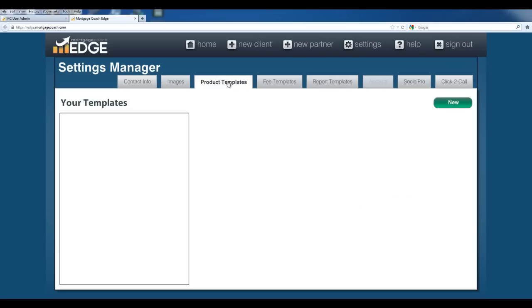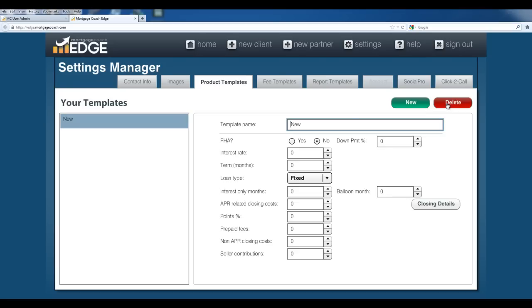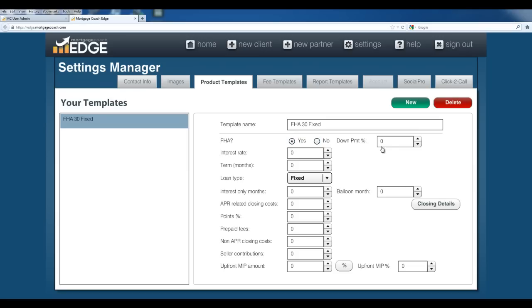Now product templates. Product templates allow you to create new templates that you can associate with any loan product in Edge. For instance, if I wanted to create a new one, I'd hit new here. Create my new template, and I'm going to call this one FHA 30 fixed. Then I'm going to check yes for FHA. I'll put my 3.5% down payment there. Let's say that I've got a 4% rate that I can offer on this. It's going to be a 30-year term. I'm going to leave this one as fixed, no interest only months or balloon months.